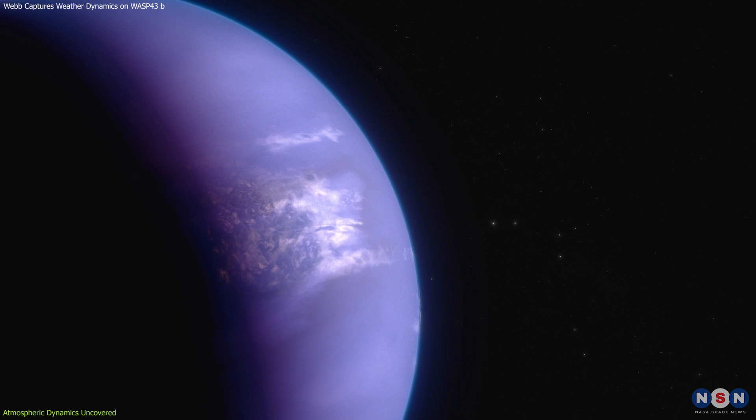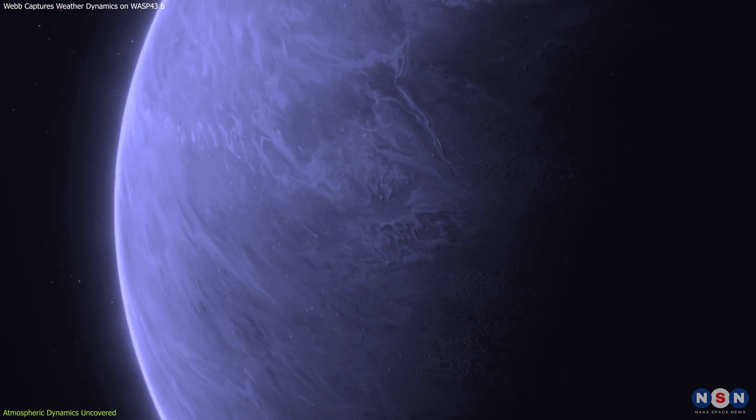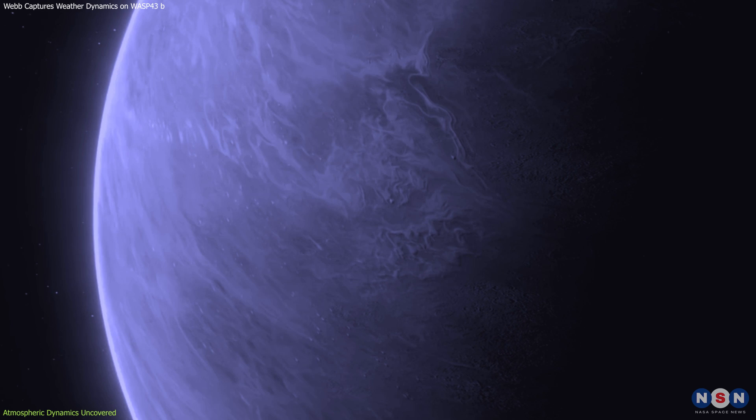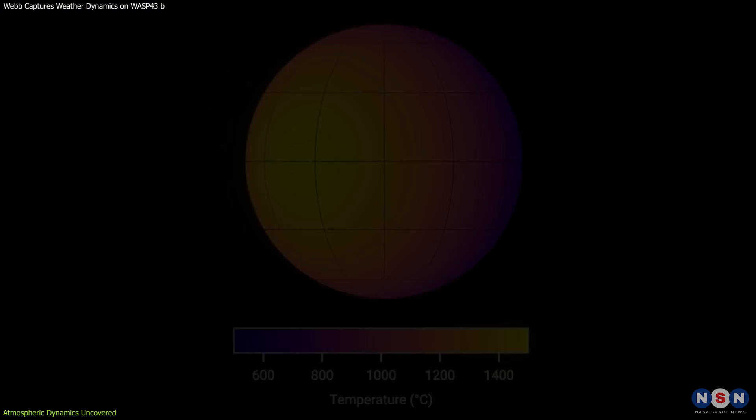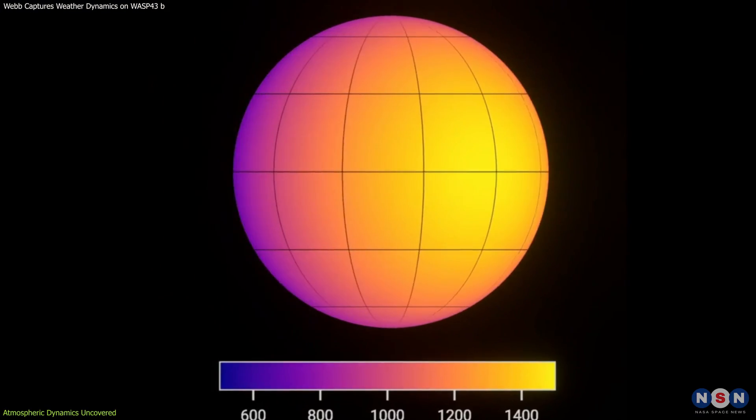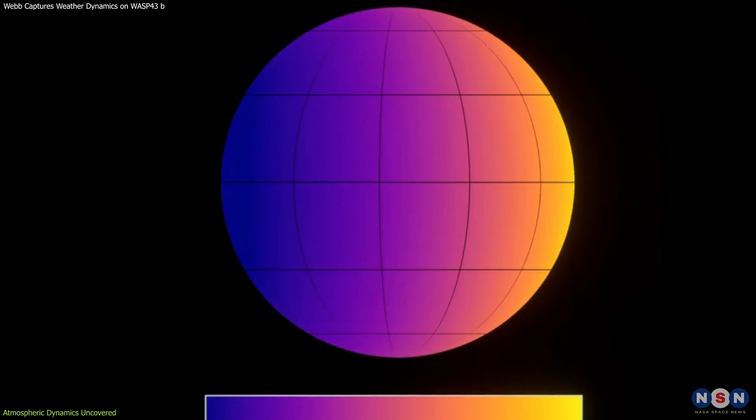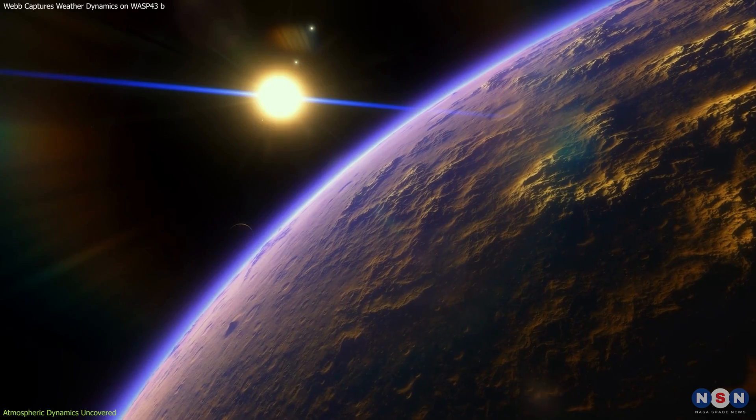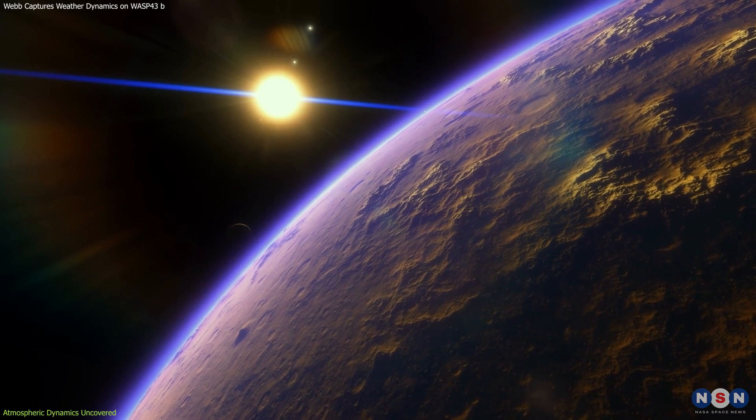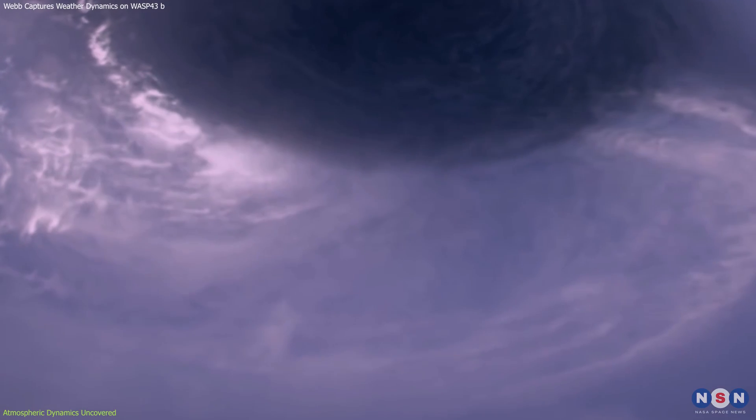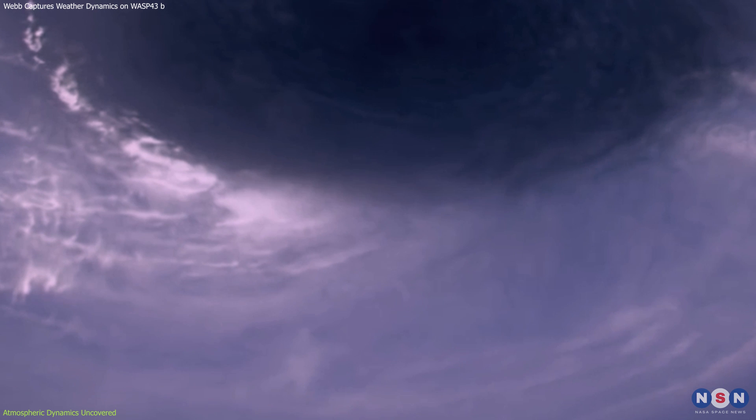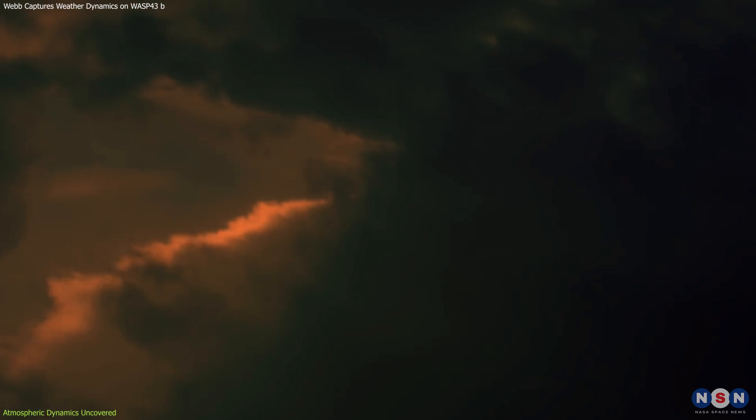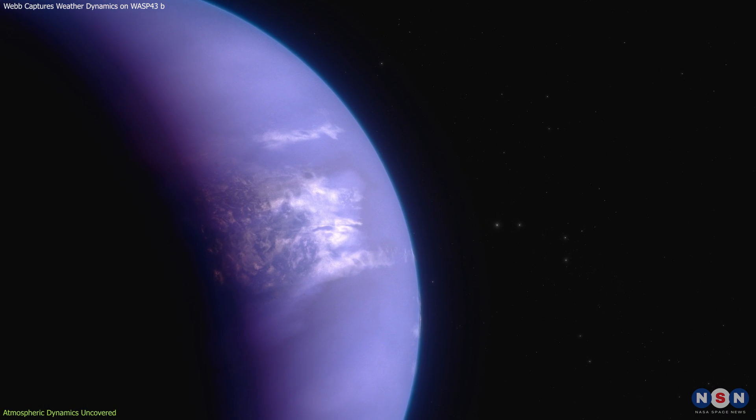WASP-43b is subjected to some of the most intense winds observed in the known universe, with speeds reaching up to 5,000 miles per hour. These winds are not only fast, but also powerful enough to redistribute heat from the day side to the night side effectively. This rapid transportation of heat helps to moderate the temperature extremes across the planet, but it also means that atmospheric gases are mixed much more quickly than they can chemically react to form methane.